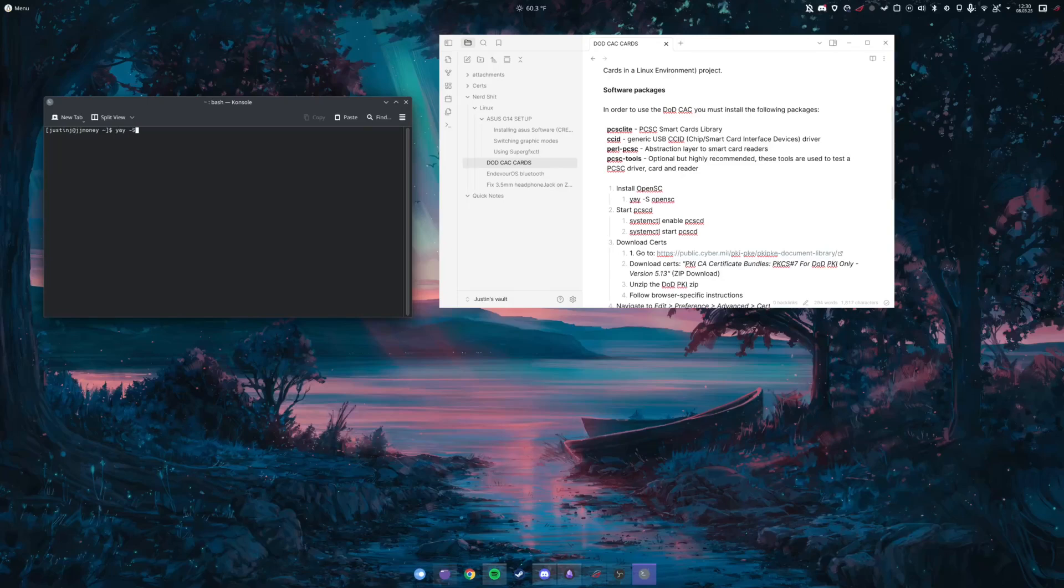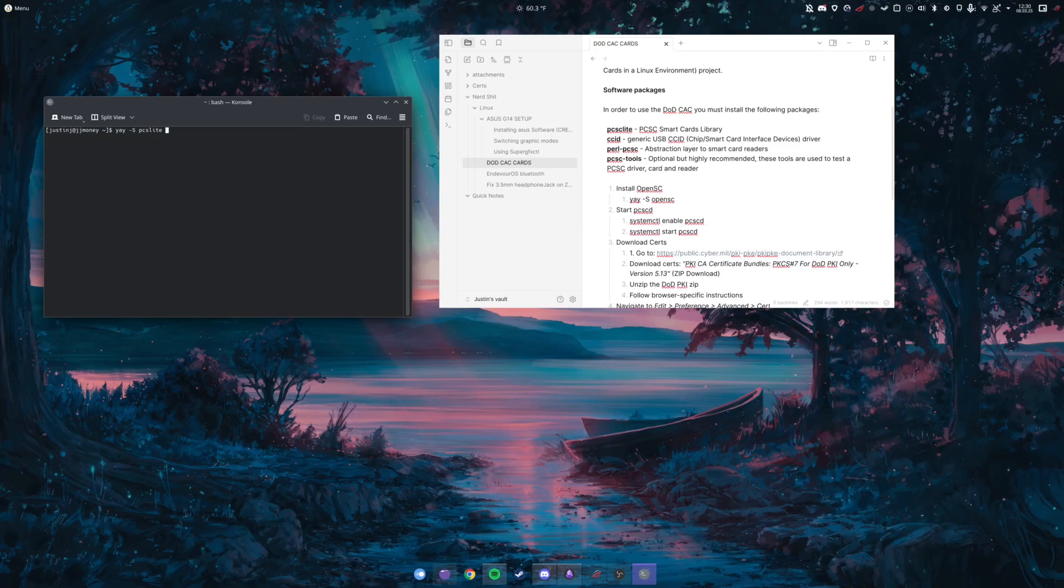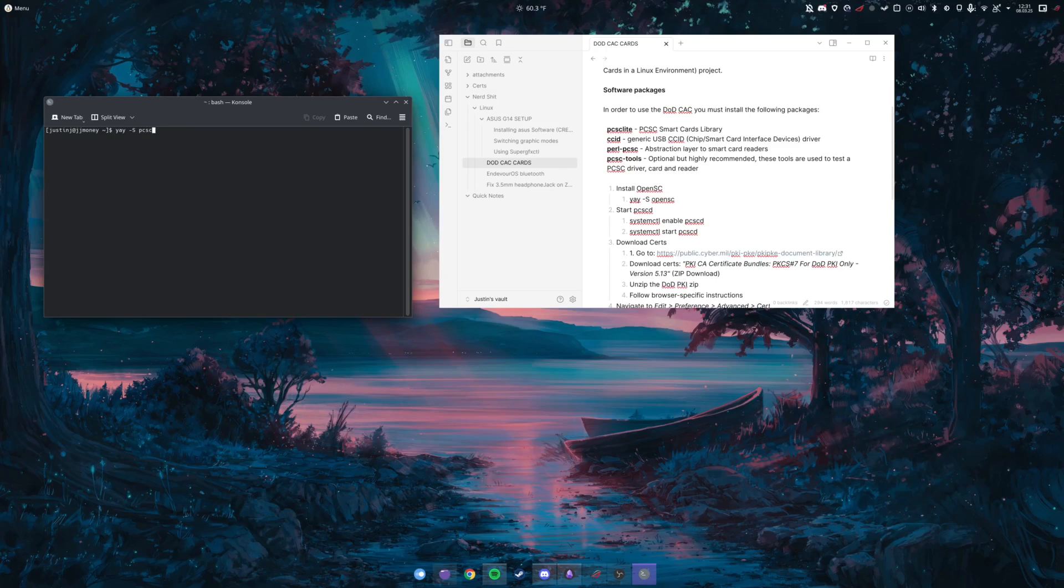But this is for Arch, so we'll just get into it. The first thing, which I think I have some of these because I recently reinstalled my distro, but the first thing is going to be pcsc-lite.